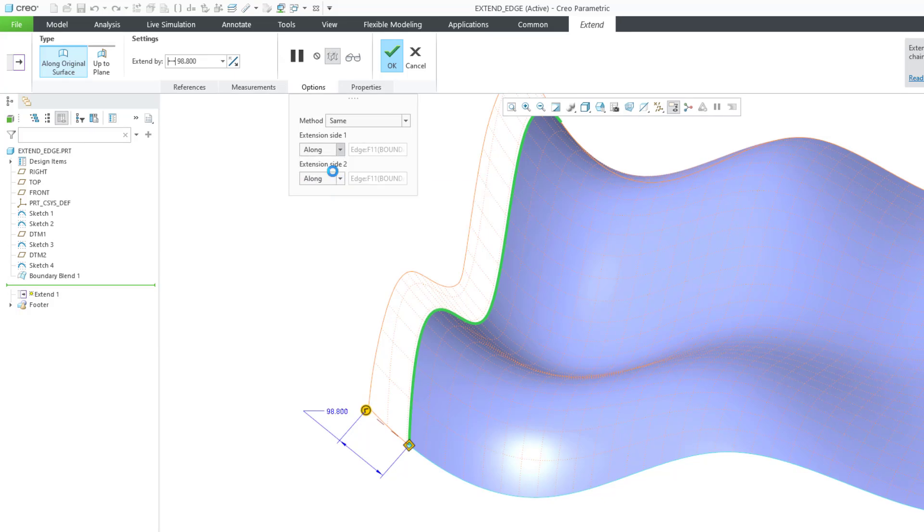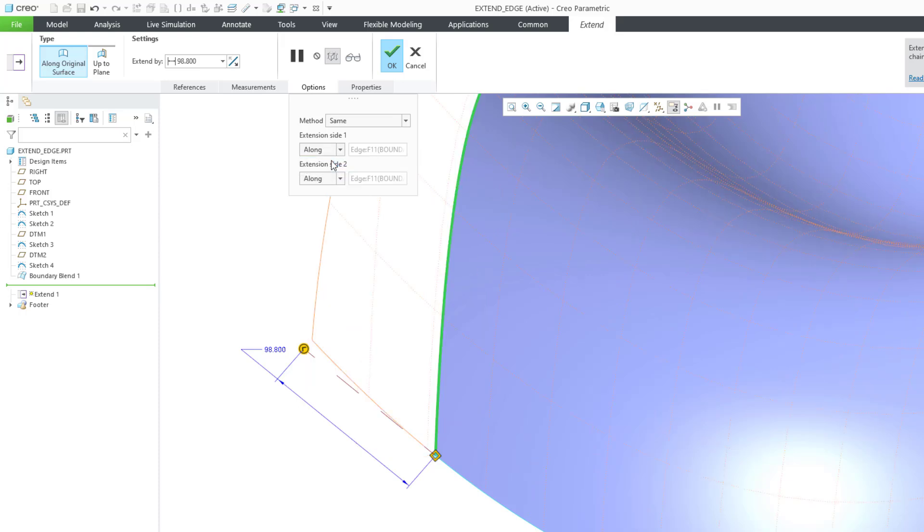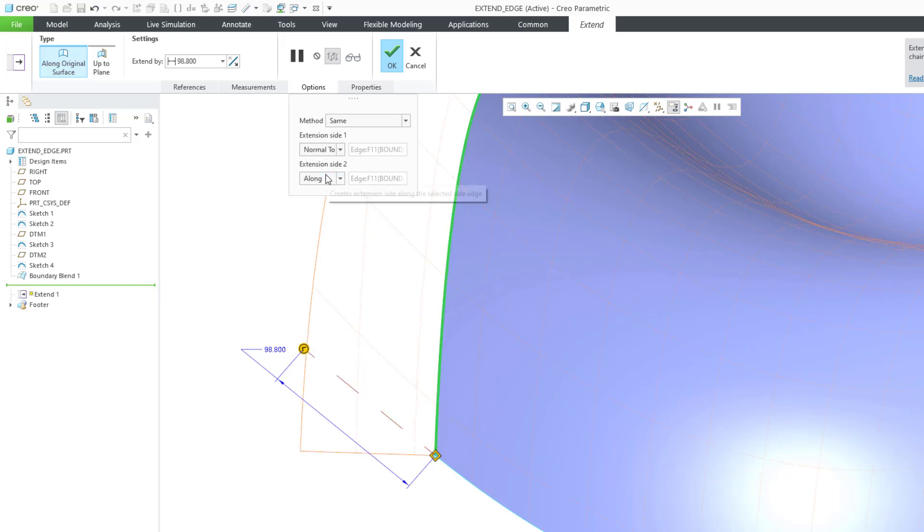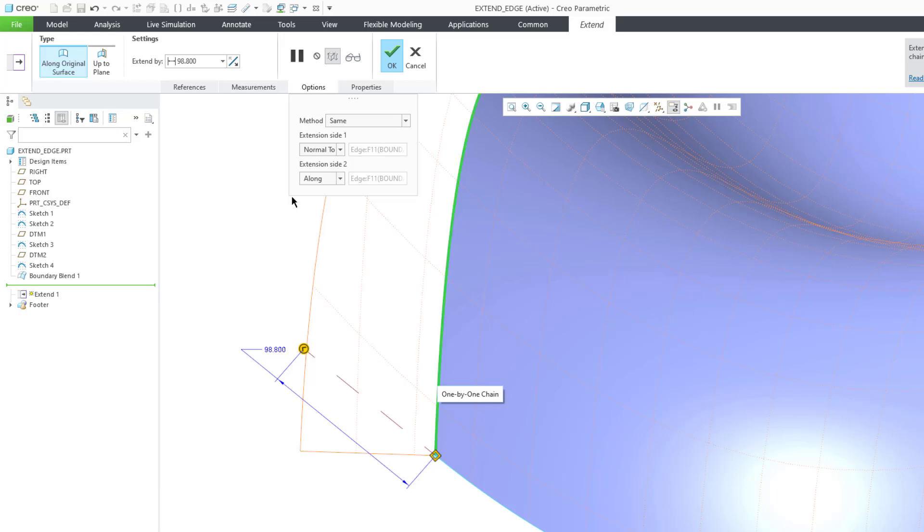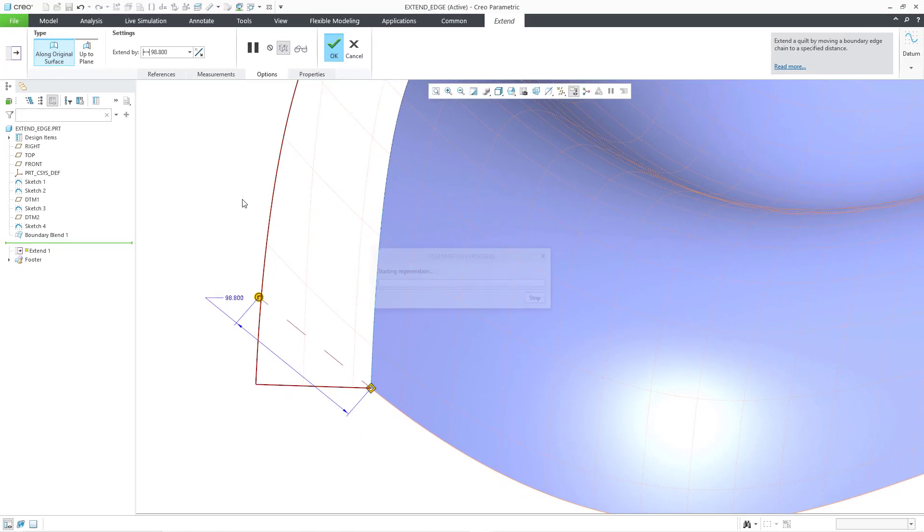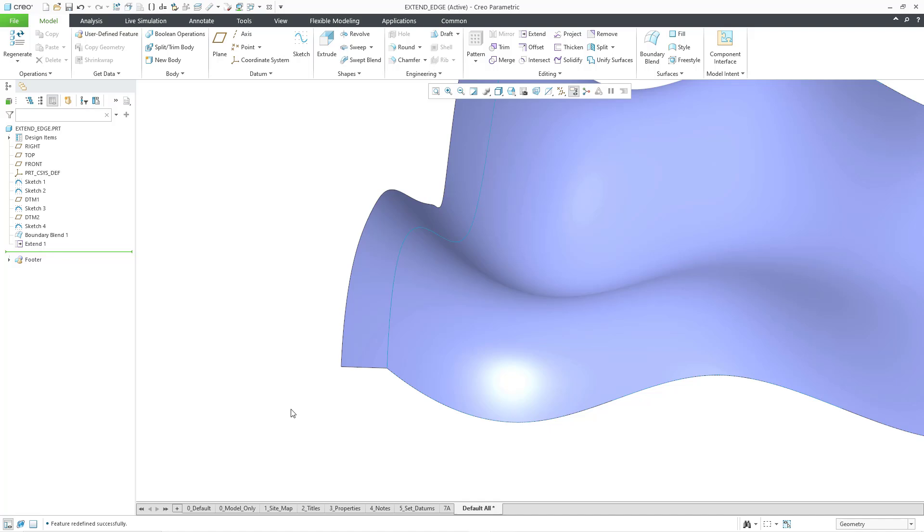Right now, it is being created along the original surface boundary on the side. But if we choose normal to, you can see that we ended up with a normal edge to the original surface. We're getting a much different result than when we are using the along option. Along sort of continues this one over here. But with the normal to option, we're actually going to get the extended side surface that is perpendicular to the boundary over here. Let me hit the check mark. And there you can see the different surface that is generated from that extend.